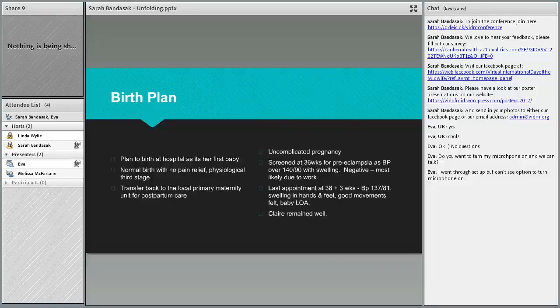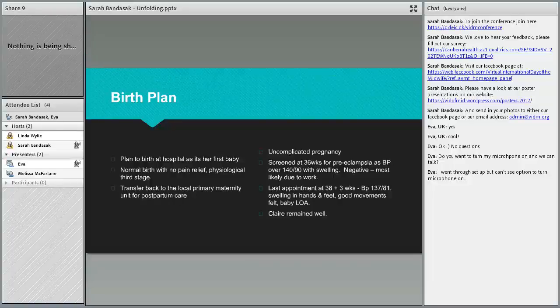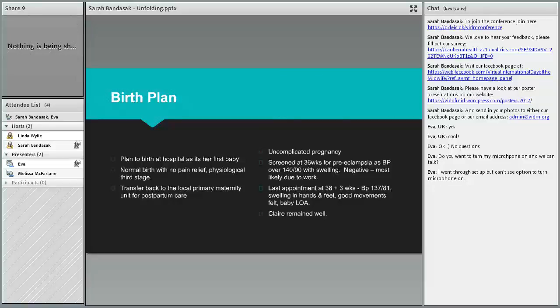The idea for her was in our tertiary hospital we have a primary room, so we were planning on providing her with a primary birth in a tertiary setting. In our local unit if you have a normal birth you can't stay there postnatally, so they transfer back to the local primary units for primary postnatal care.